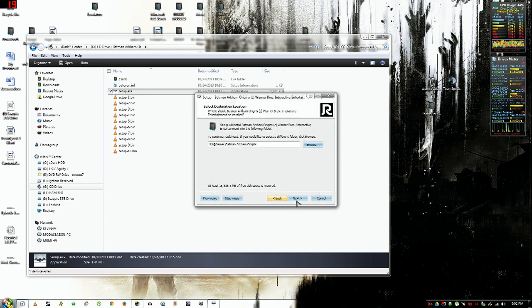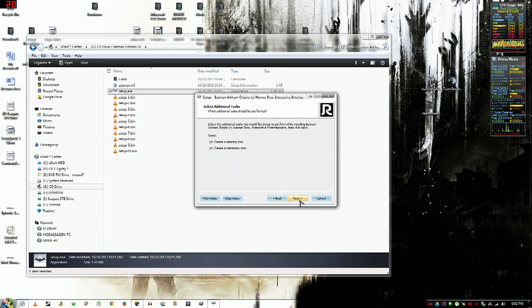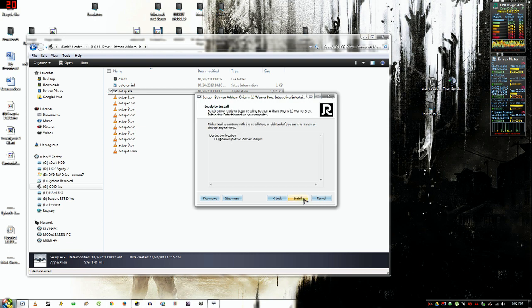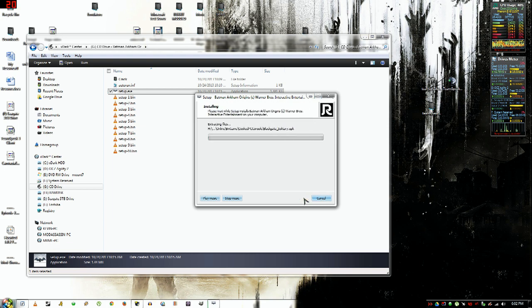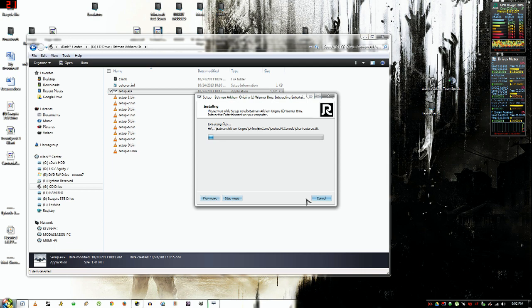Then you want to click next, uncheck those, click next, and install. I'll be right back when this finishes installing.